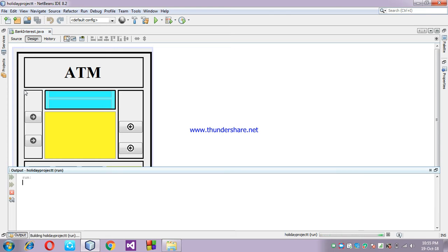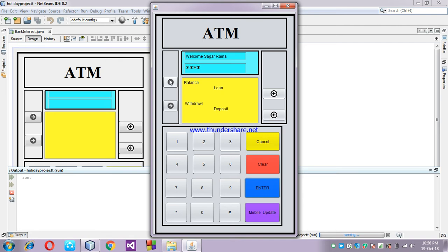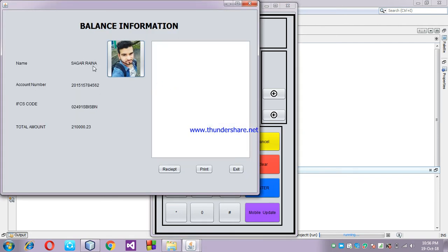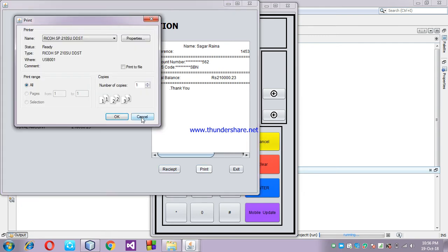Now I'm checking my balance. Click on the Balance button — as you see, the name Sagar, account number, and total amount are displaying on the window. This is my balance section. You can also print the receipt: click on the Receipt button, then click Print, and using your printer you can print the receipt.